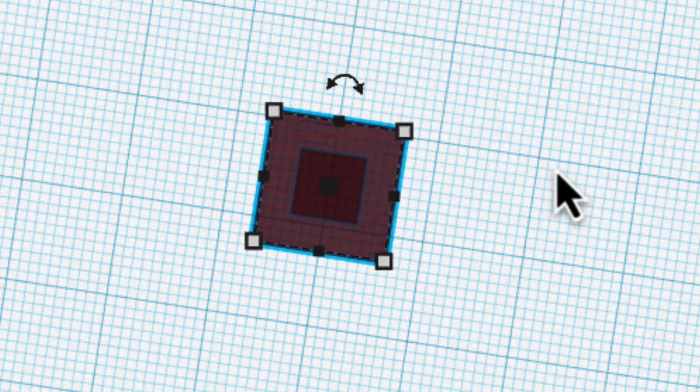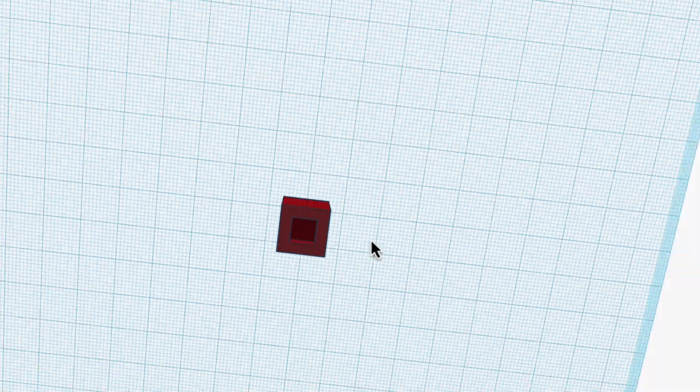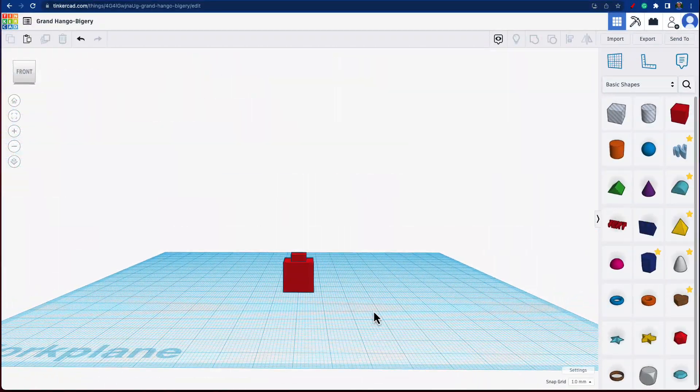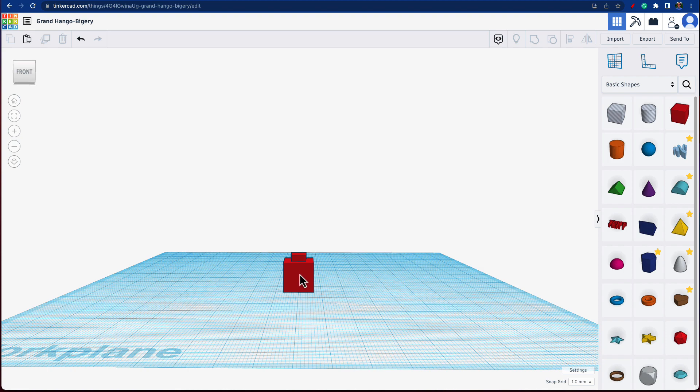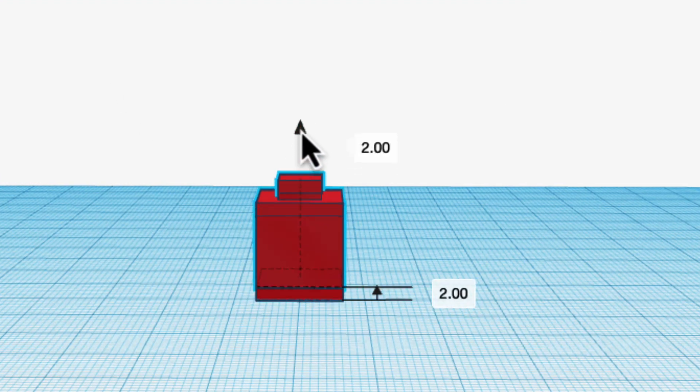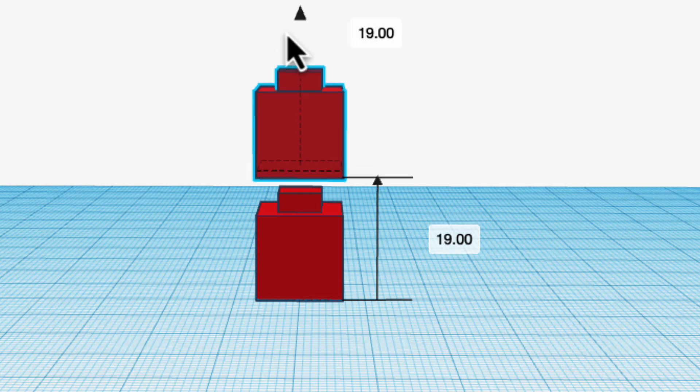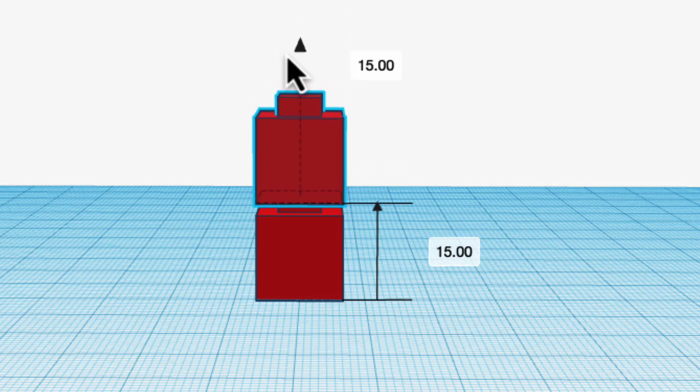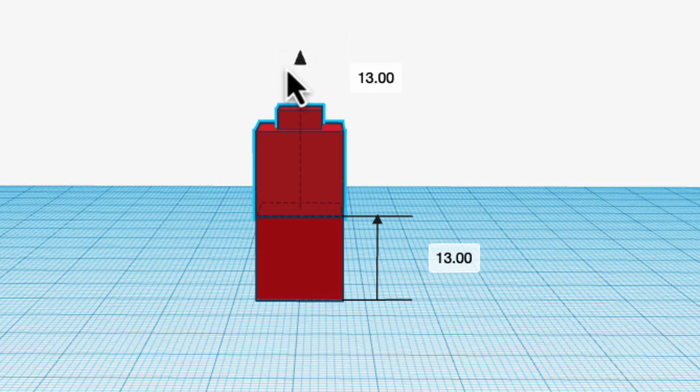This is also useful when testing. If I click on this and hit duplicate and bring this up to see how they stack on each other, I'm going to bring it up 13.